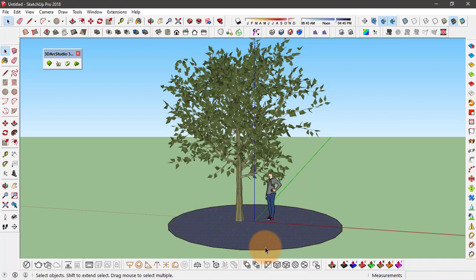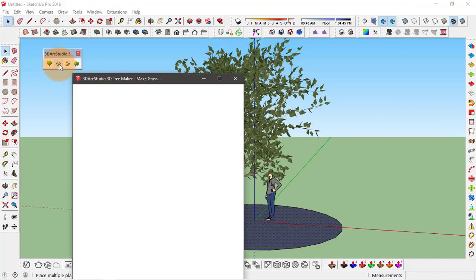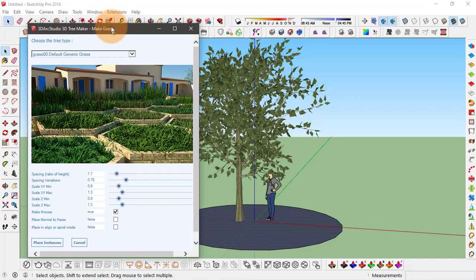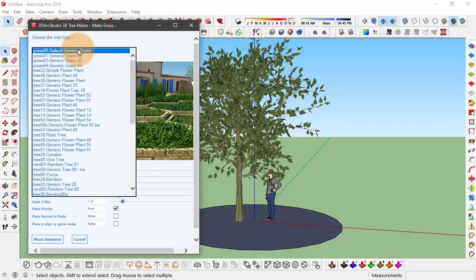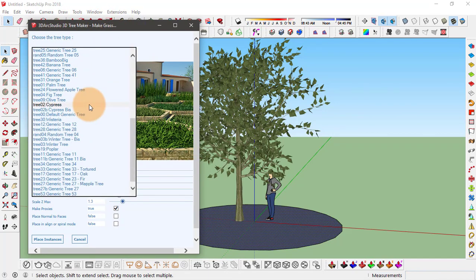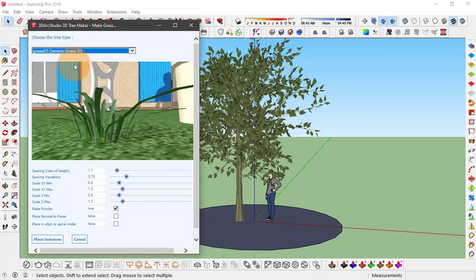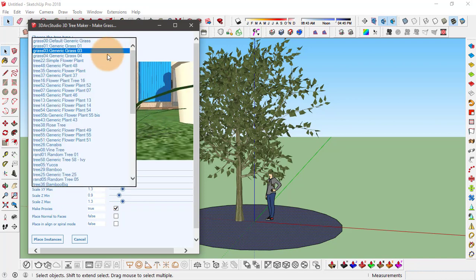So if I select this circular face and click on this second option here to make multiple trees or plants, from this dialog box you can choose any one of these objects. And when I click on any option, it gives you this preview of that object.